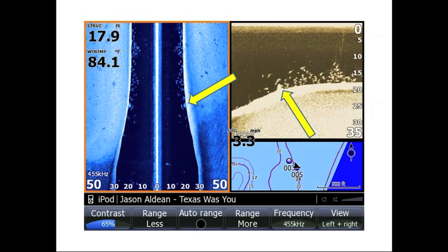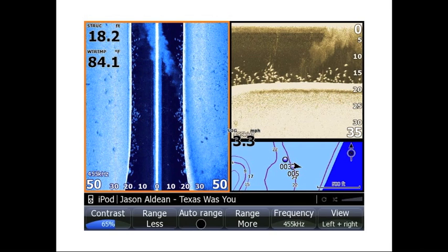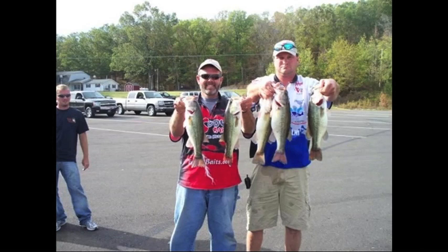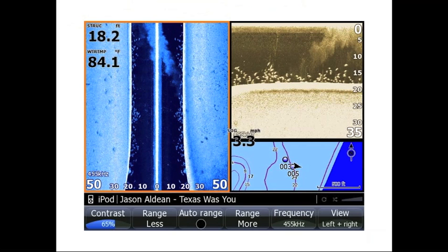This view shows fish stacked up on a ledge or gradual drop. What I call ping pong balls on your screen — round, solid returns — are usually good three to four pound fish in a school stacked up. We actually fished a tournament and caught over 75 fish that day off these ledges, and every one of them was exactly the same size: three and four pounders. Here's a picture of one of those fish on the stringer.